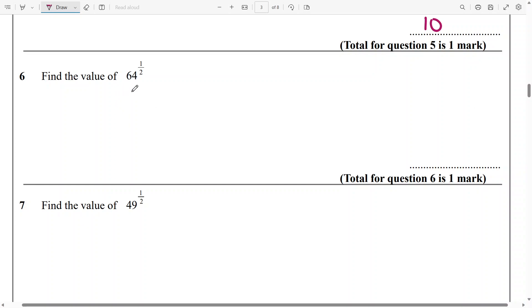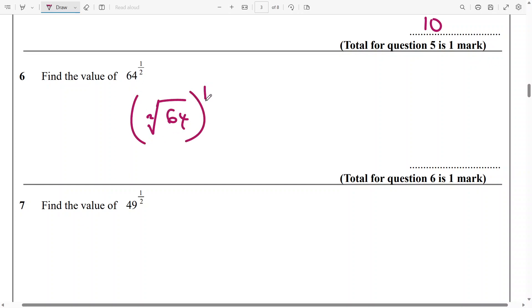And the value of 64 raised to the power of half — I'd like to say this is the square root of 64 raised to power 1. That's going to be 8 to power 1, and that's just going to be 8.